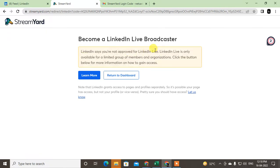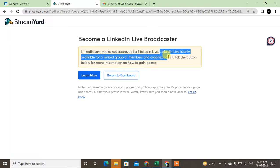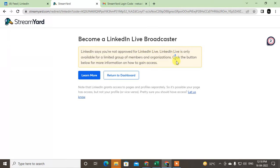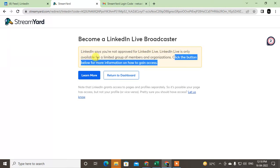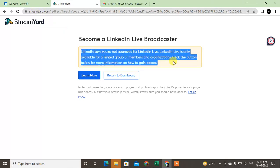So you can't use this application. This is only available for limited groups or member organizations. Click the button below for more information or for access. So in my account I don't have these features to go live on LinkedIn, but if you don't see this message you can go live.